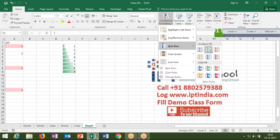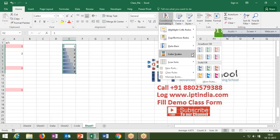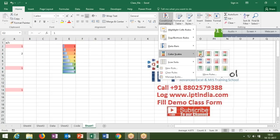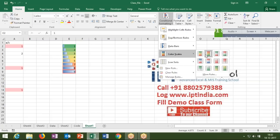Color Scales work similarly to data bars but use color instead of bar length. For example, red represents lower values and green represents higher values — going from red to green as values increase from lowest to highest. Other color combinations are also available. Color scales show cell value positions through color, though data bars are generally more useful in reports.